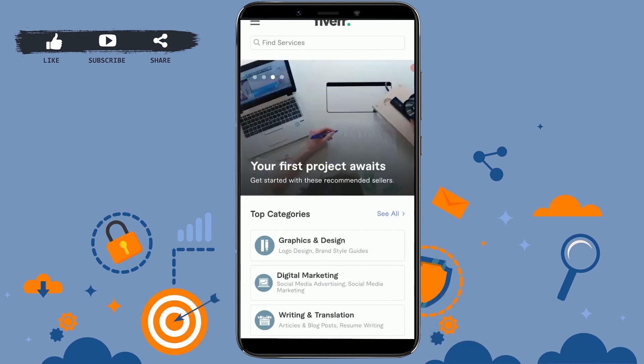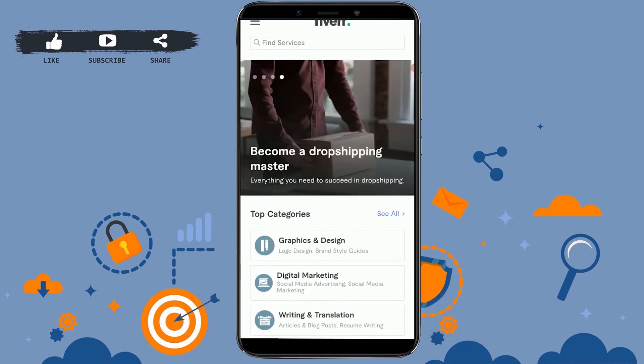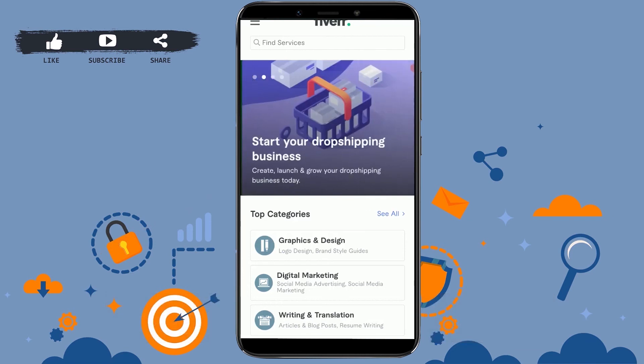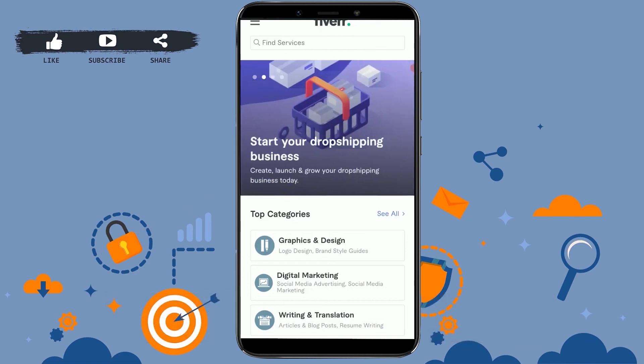Hope this video was useful and you have learned how you can recover the password for your Fiverr account. Please like and subscribe to the Logging Aid channel and click on the bell icon for notifications and updates on videos. Thank you.